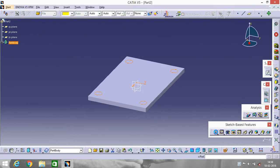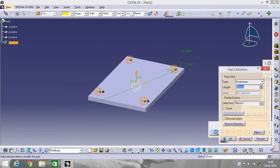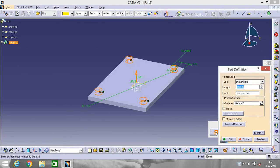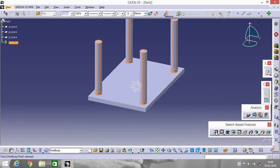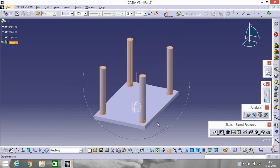Go to Pad and make it 850 length. Now table is done.